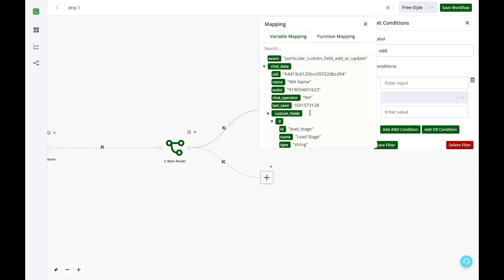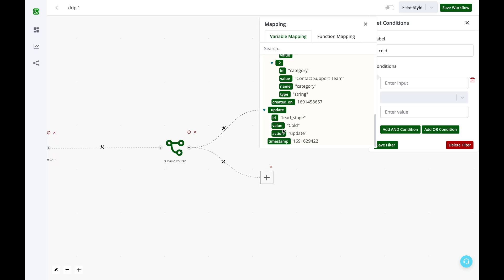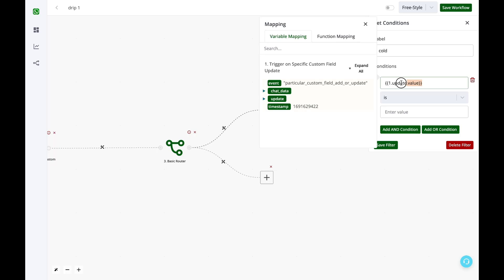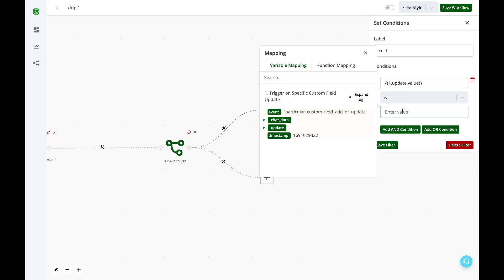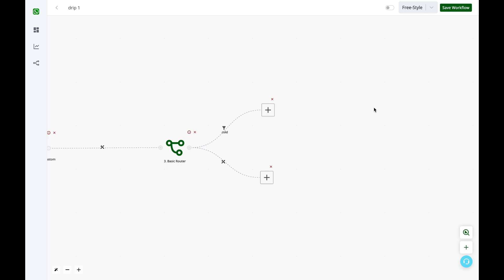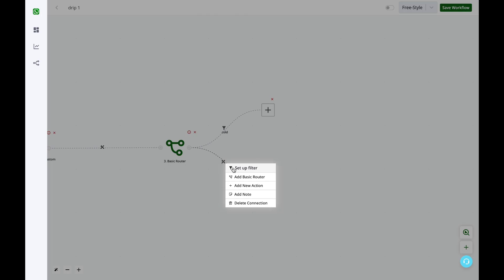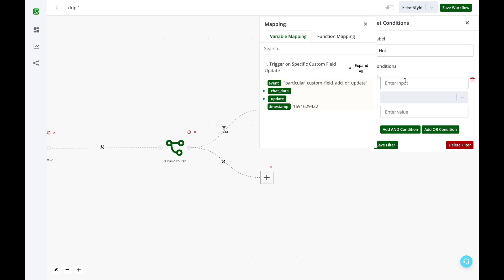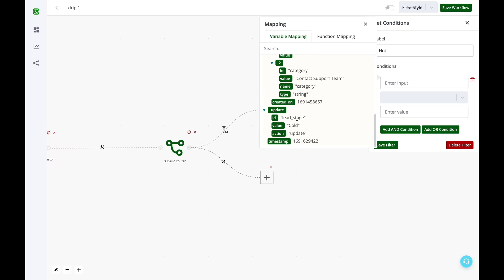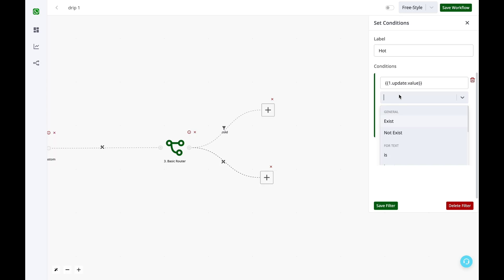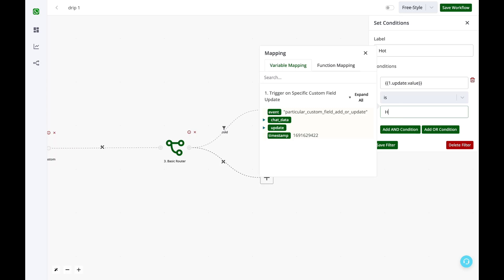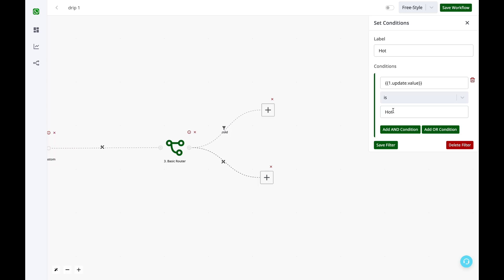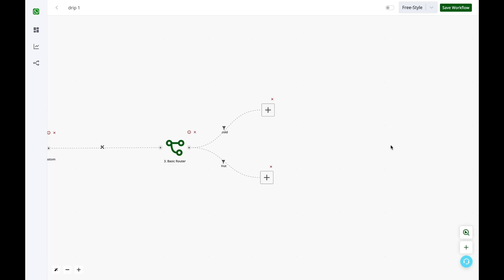In the input we will basically match the updated value as cold. So if the update value is cold then this particular flow would start and if the updated value is hot, the custom field value is hot. So we are basically creating a conditional flow or conditional route like this.